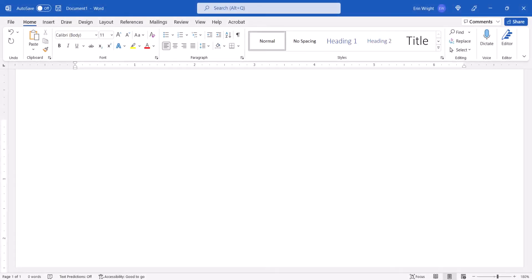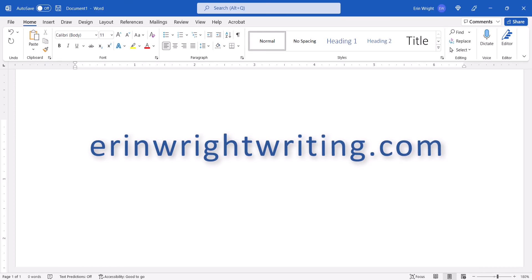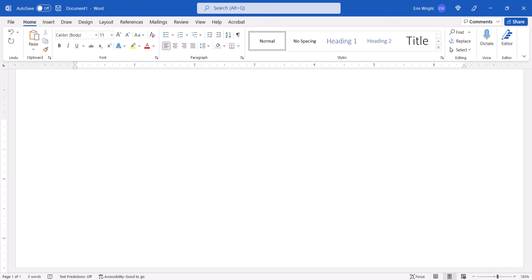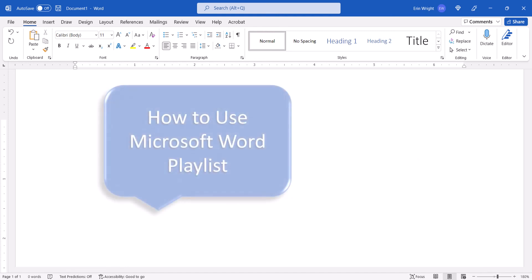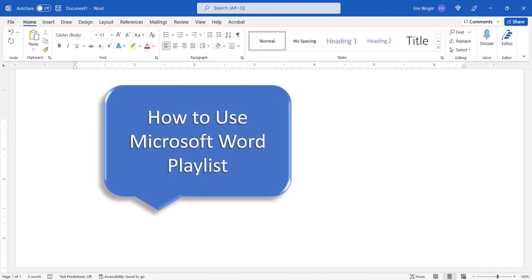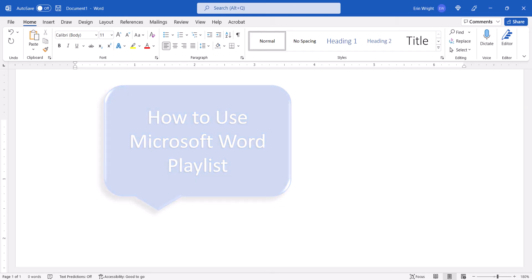All the steps we just performed are listed with images on my website at erinwrightwriting.com, which is linked in the description box below along with my playlist, How to Use Microsoft Word, which offers my full collection of step-by-step Word tutorials.